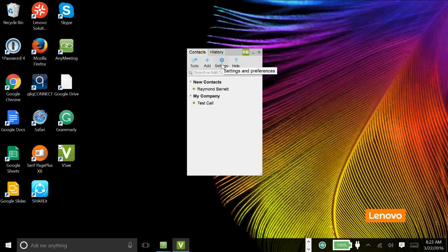And then of course you have settings where you could change the audio and visual settings. The history is good because it saves your chat history, which is important for HIPAA compliance. So that's what the free version looks like.